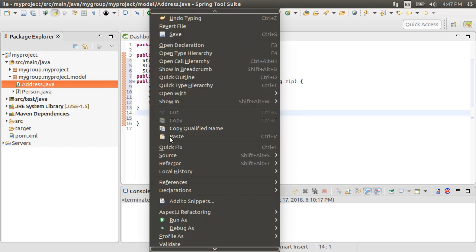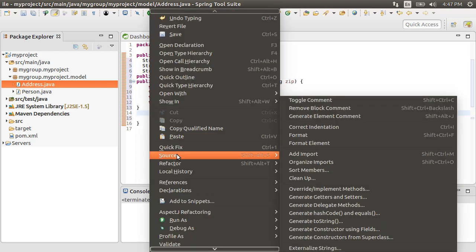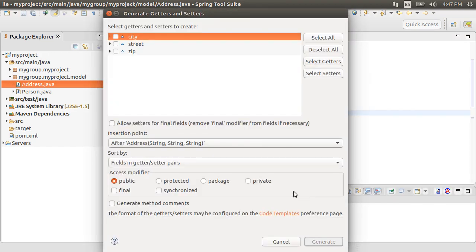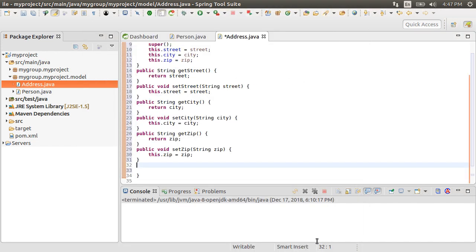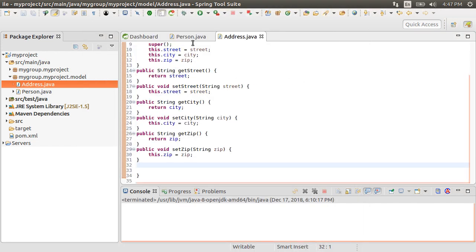Let's right click and choose source and then generate getters and setters. Select all and then generate.